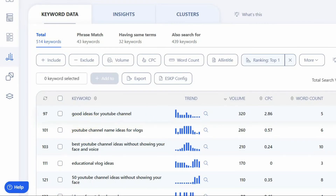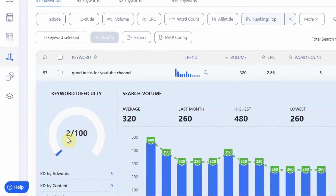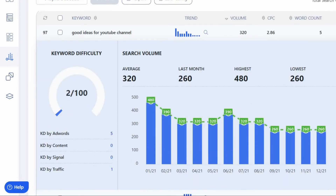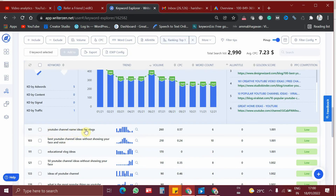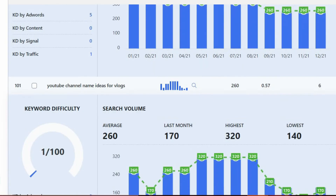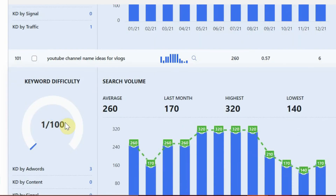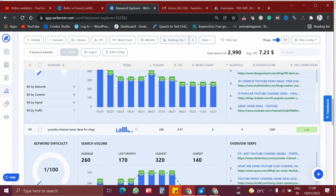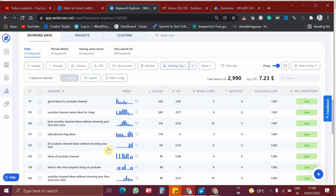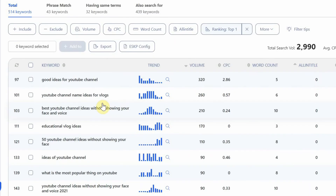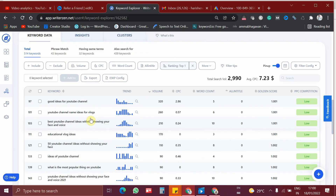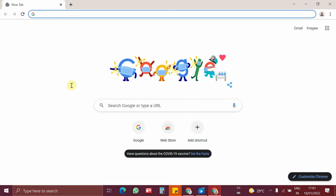For the keyword 'YouTube channel name ideas for blogs', the keyword difficulty is just 1 out of 100. This tool gives you golden keywords to rank at the top of search results. If you write articles on these kinds of keywords as a beginner, your article will surely rank at the top of search results. Let me show you a live example of how my blog ranked at the top of search results.